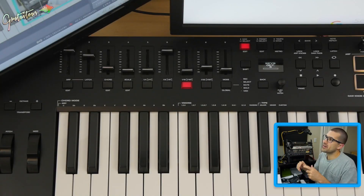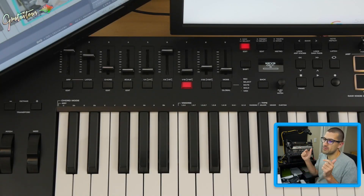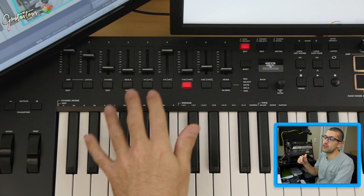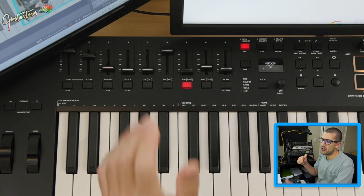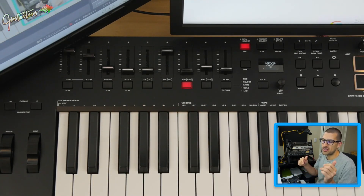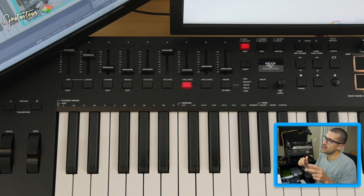Hey, what's up guys, Gratuitous here. In this video I'm going to be sharing with you how to update the firmware of your M-Audio Oxygen Pro — this is for the 25, the 49, and the 61 — and I'm just going to walk you through how to update it.